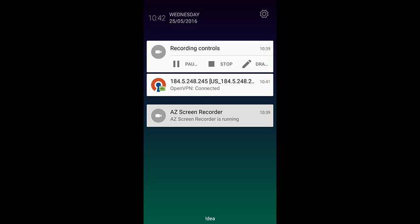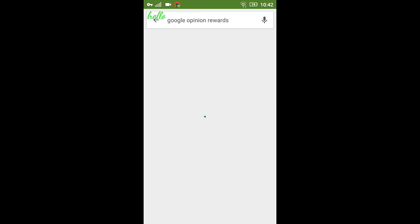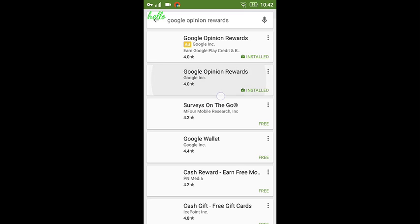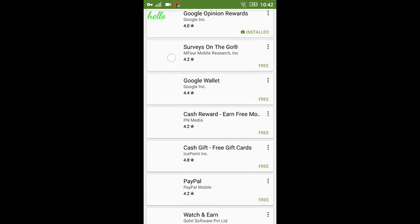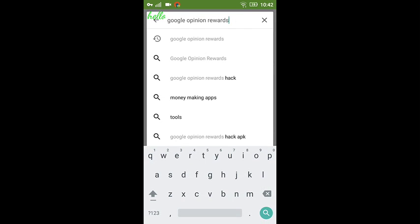Now I'm in India and I'm getting access to Google Opinion Rewards. It's just taking the signal of USA, so that is the reason your internet, however fast it is, it's going to take too much time. You can see Google Opinion Rewards is here. I'm going to show you another thing.